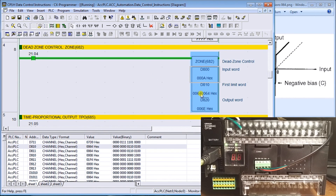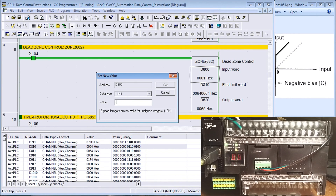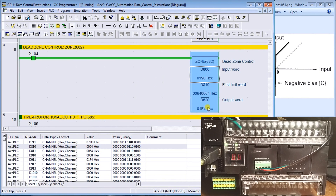If we try the value 10 — a positive number — we get the equivalent of 10 plus 100. If we put in 1, we get 65, which is 1 over 64, the binary equivalent of 101. For value 400, which is above the bias, it adds 100 to our output. That is dead zone control.